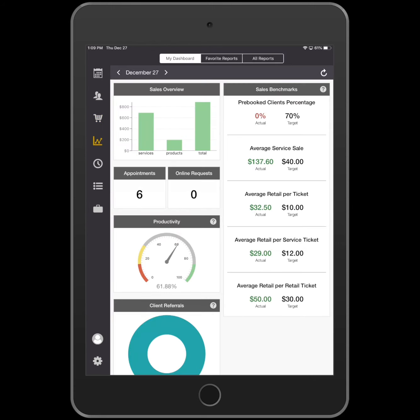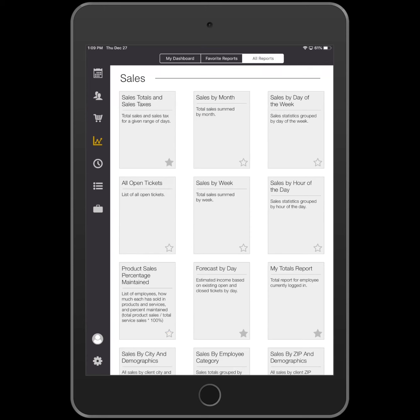Then select the All Reports tab at the top of the screen. Click on the Sales Totals and Sales Taxes report.